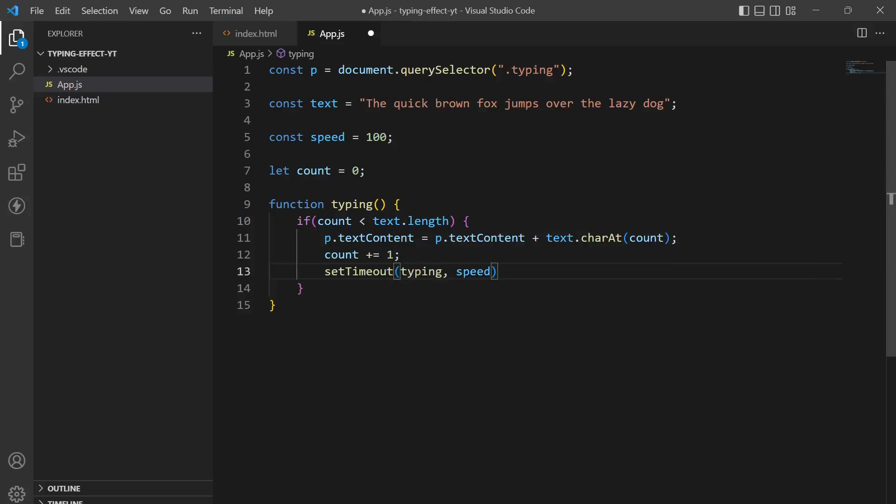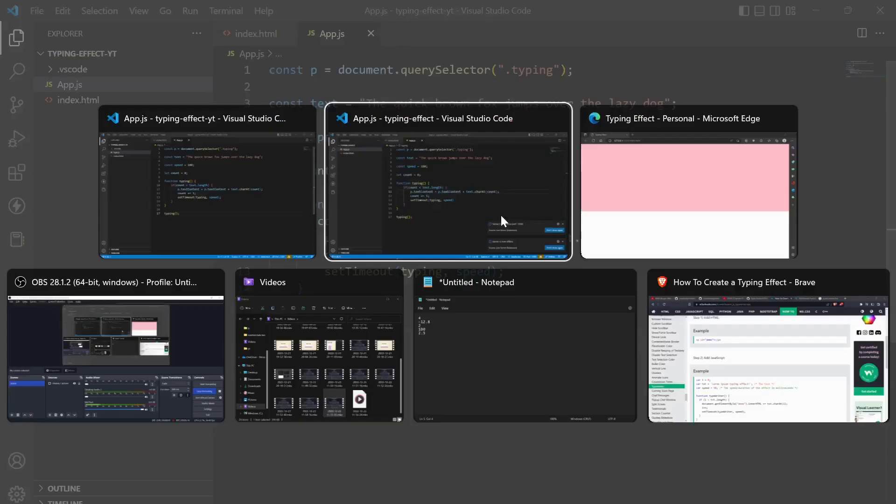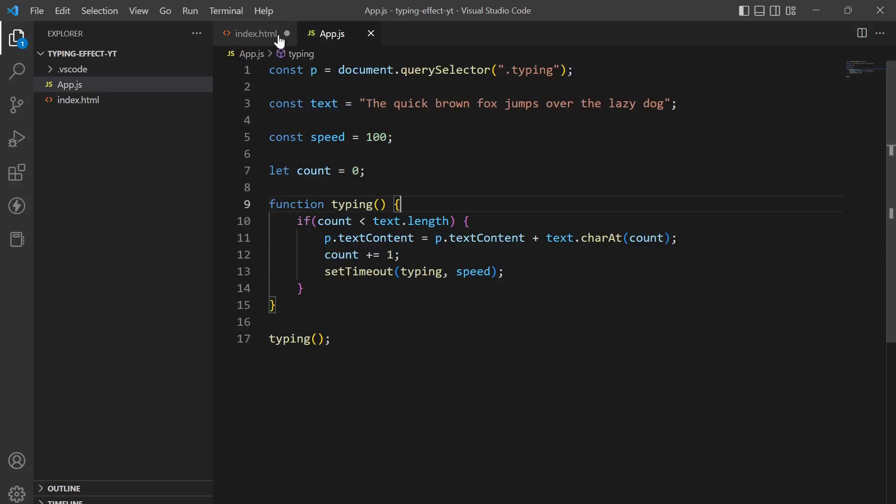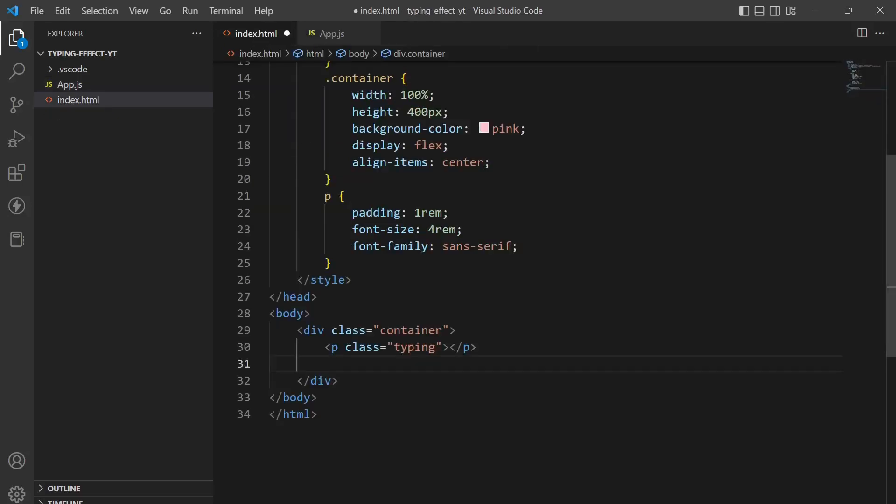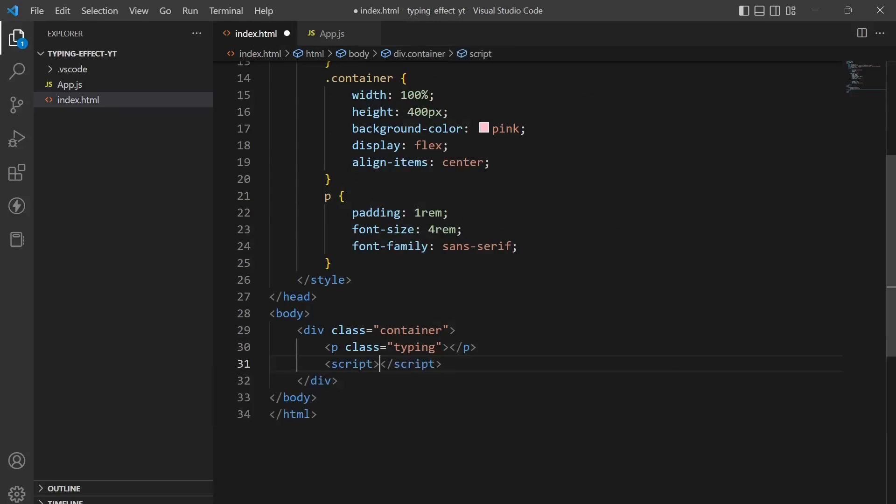So yeah, now it is done and when we call this function we will get a typing effect. So guys I haven't linked the JavaScript file in the HTML so let's just do that.